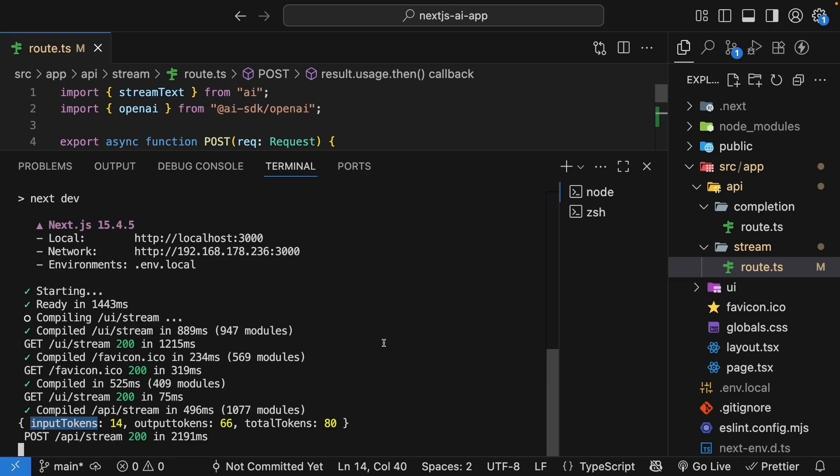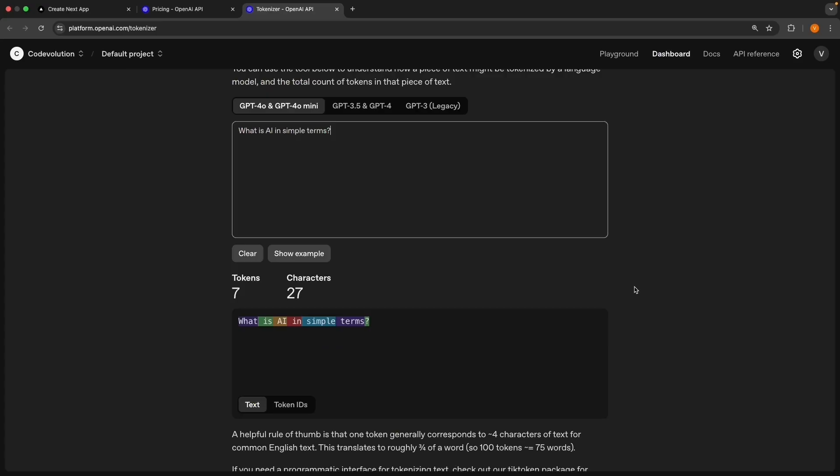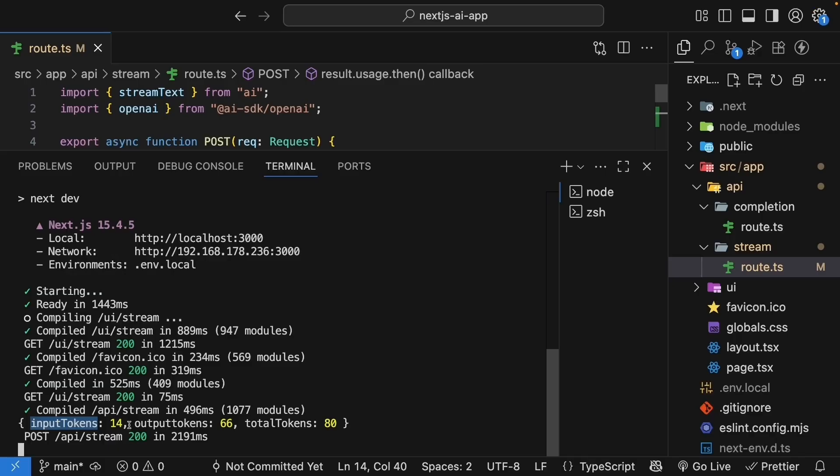But if we go to our tokenizer tool, and we enter what is AI in simple terms, we can only see seven tokens for our prompt. This is because the AI SDK automatically includes some system tokens for formatting and context. And this is normal, but just something to be aware of when you're calculating costs.